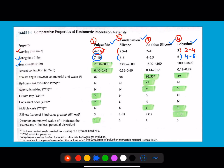Tear strength is highest for polysulfide. Percentage contraction at 24 hours is also highest for polysulfide. These comparisons and the order are important exam points. Regarding contact angle and wettability: as contact angle increases, wettability decreases. Impression materials with a low contact angle are hydrophilic (water-loving); those with a high contact angle are hydrophobic.